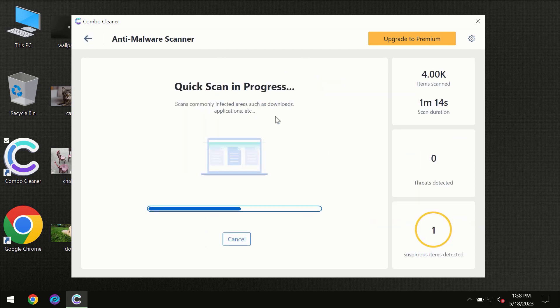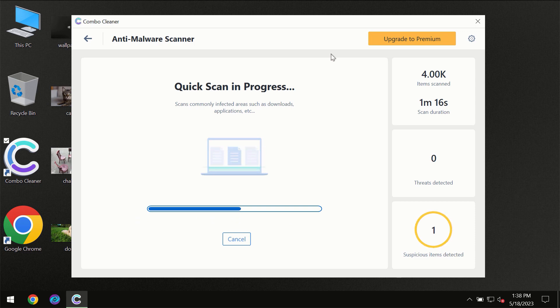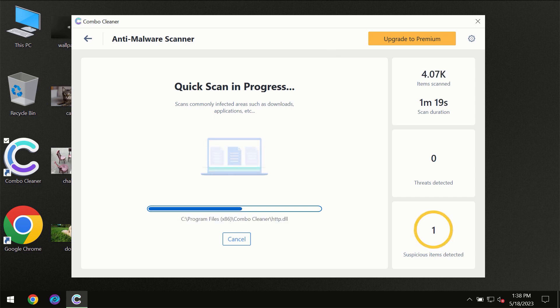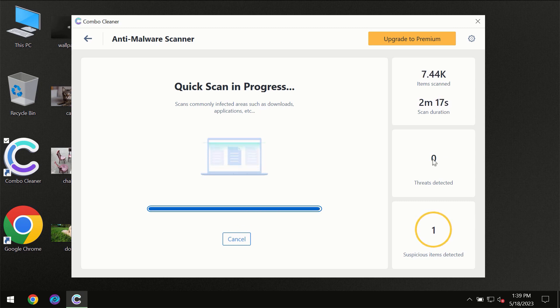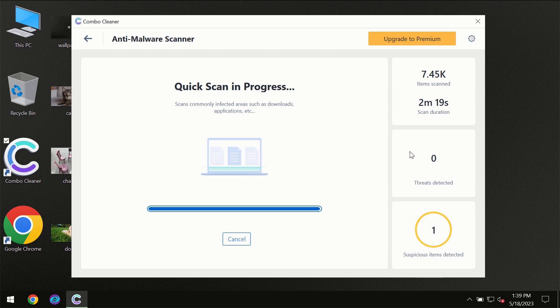You need to wait certain amount of time until the scanning has been successfully finalized by ComboCleaner. At the end of the scanning you will see the full summary of all the threats which were revealed on your computer.